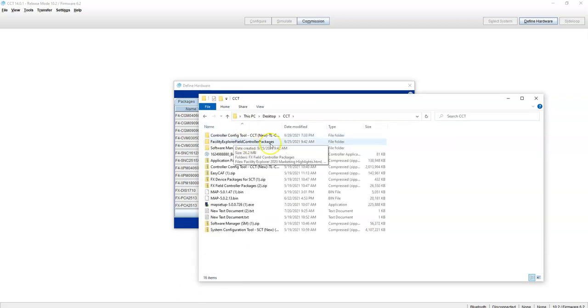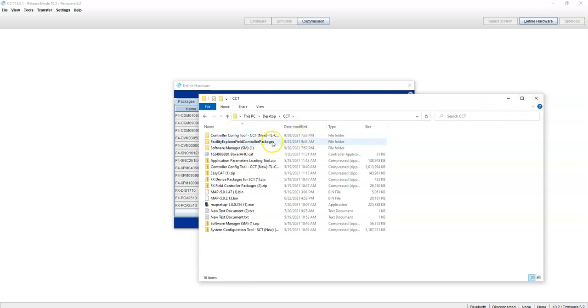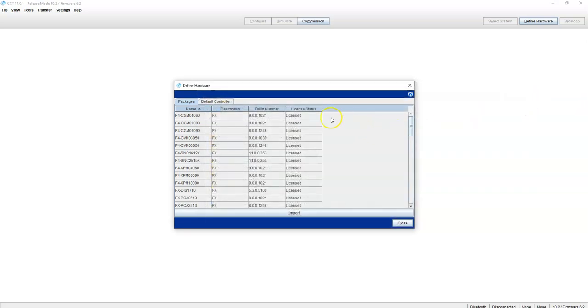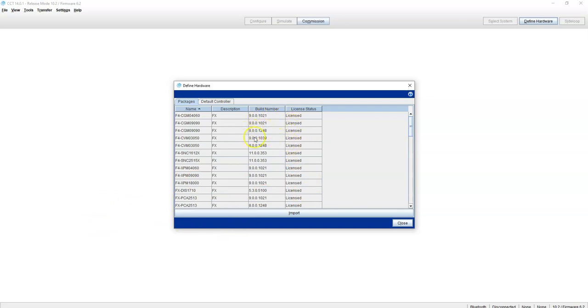Now if you don't, if none of your controllers show up, that means you need to load the field device packages. If this says unlicensed, that means you need your license for your field device packages. So make sure that's when you go back to software manager, make sure all your licenses are there. Make sure you got them from your distributor. You should have six in a bundle. All right.